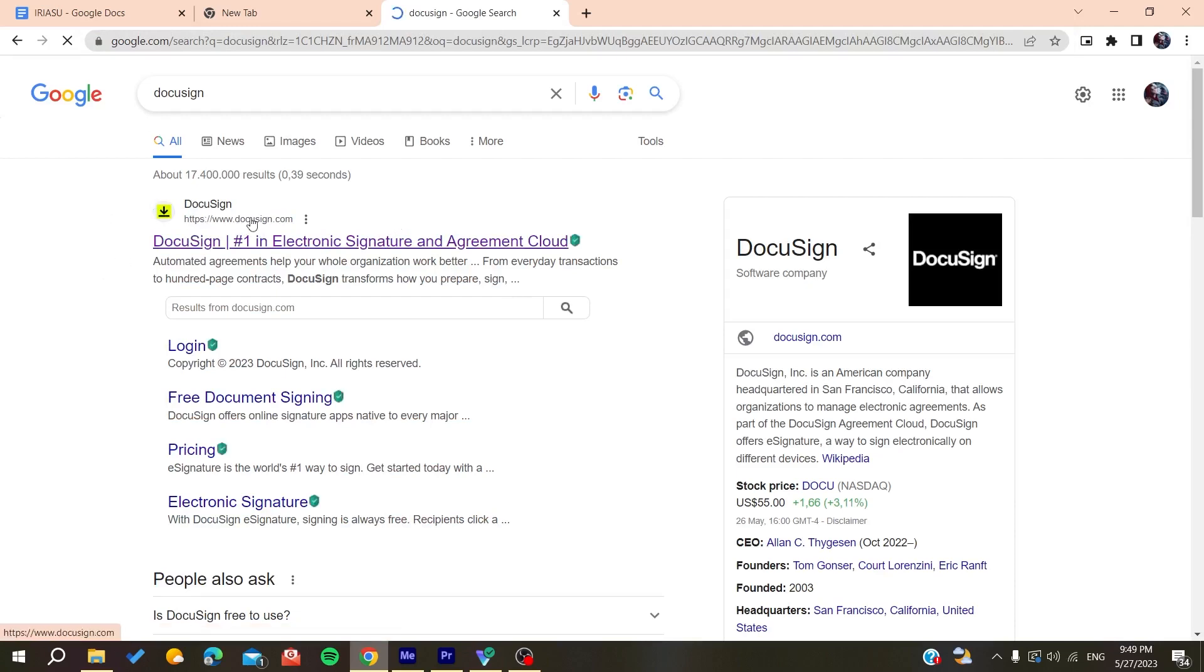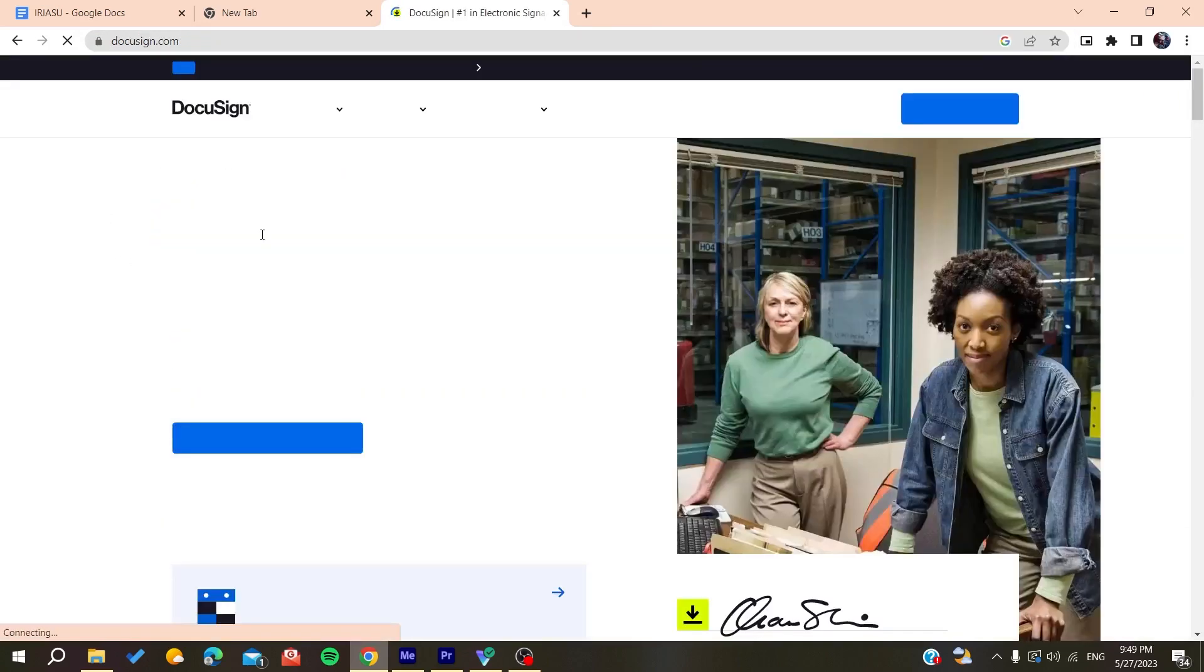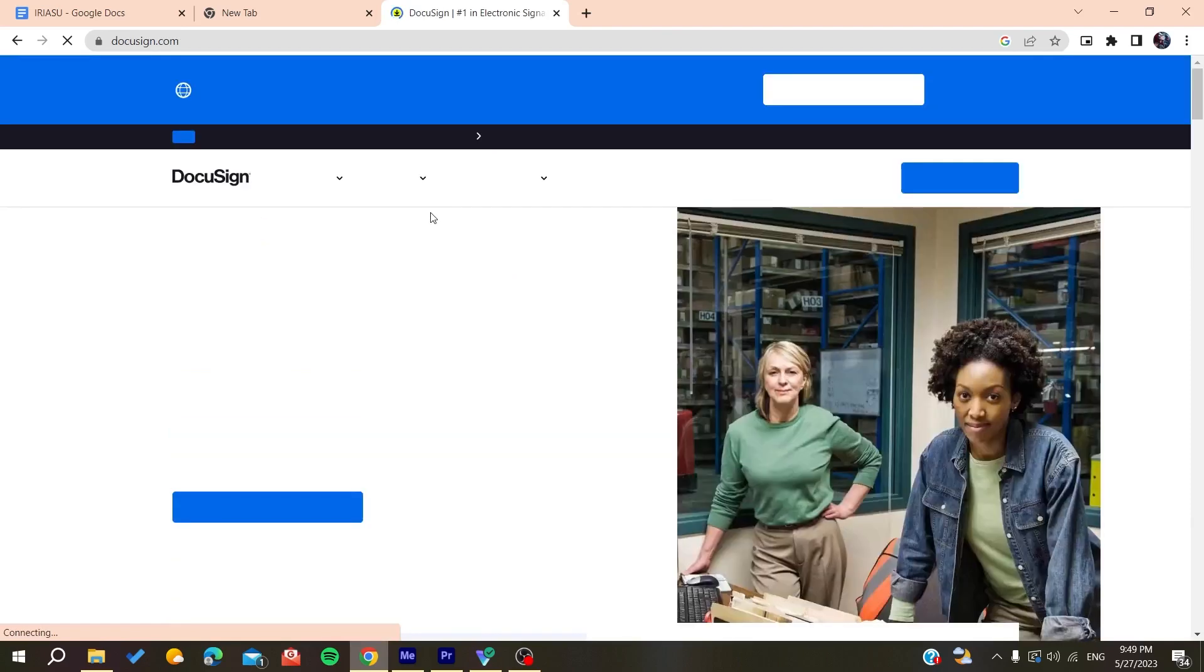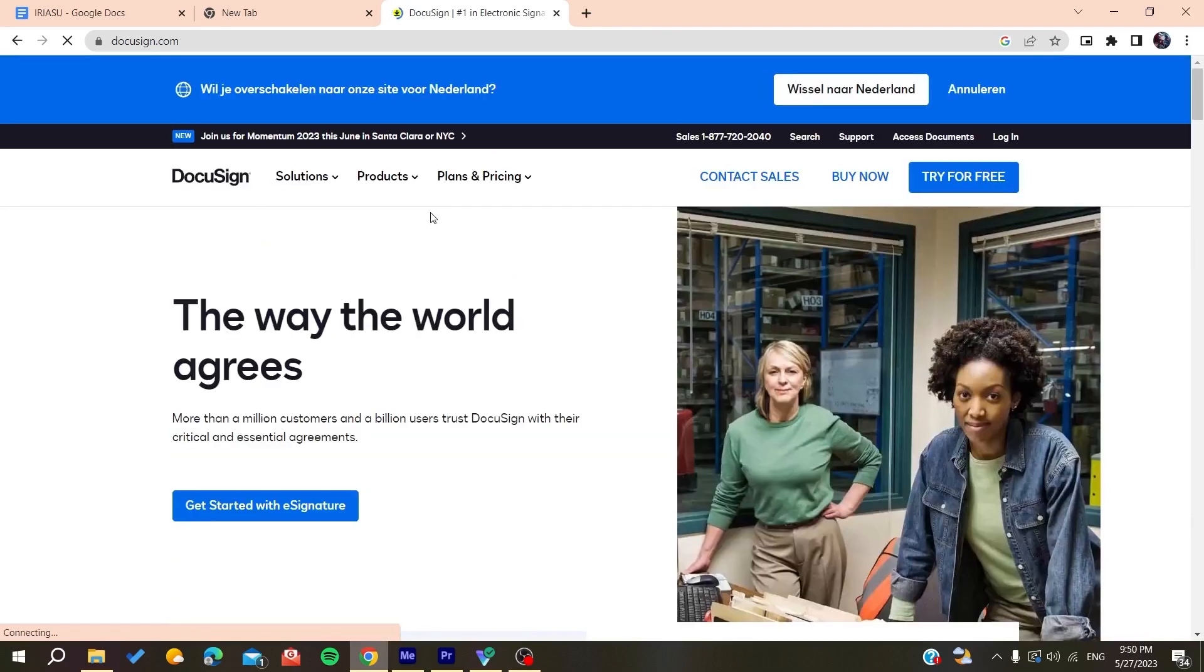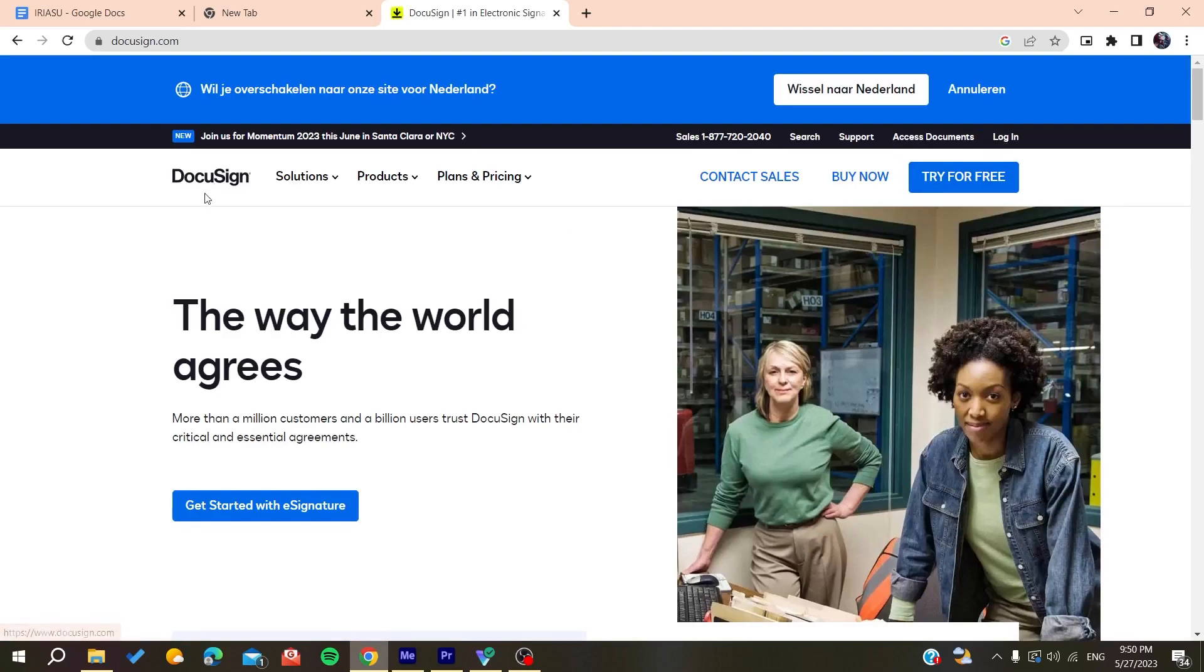Now we need to create an account. Click on login here, or you can click on get started.